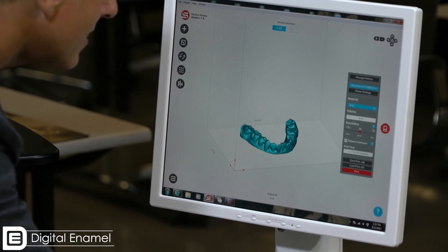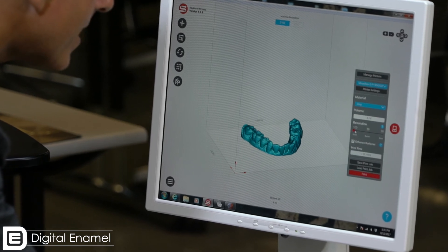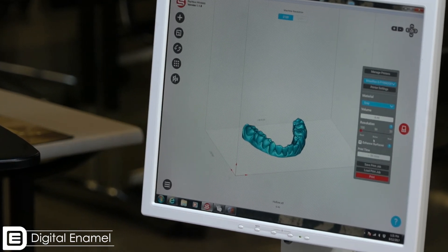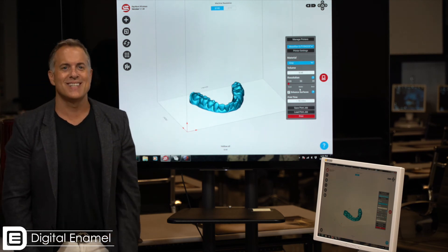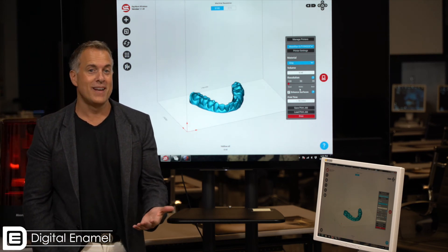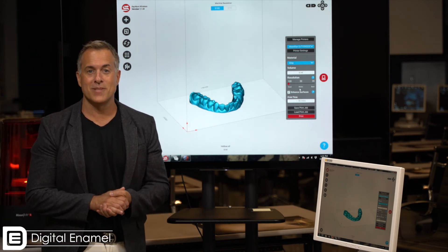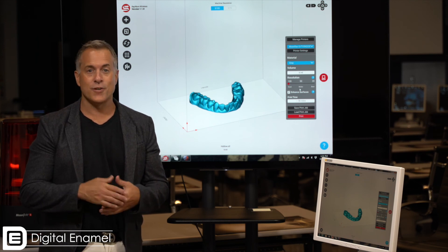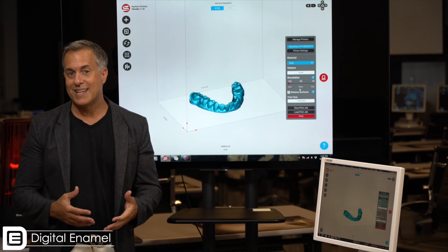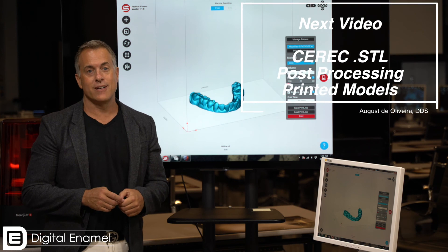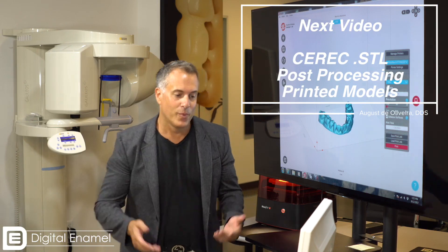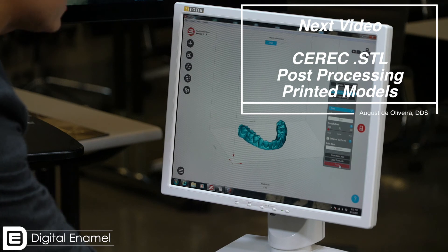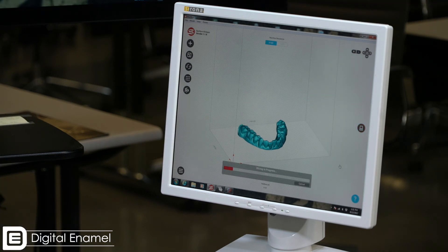Hit gray, put that to 100 microns, and you can see that this is going to print this model in 56 minutes. 56 minutes is really not a lot when it comes to 3D printing a model. Certainly if you were going to pour this up in die stone, you'd probably want it to sit for at least that amount of time. So we just go ahead and hit print and we're off to the races.